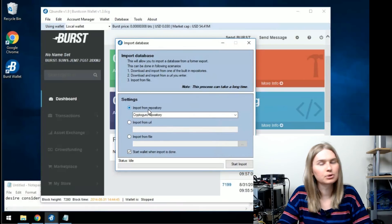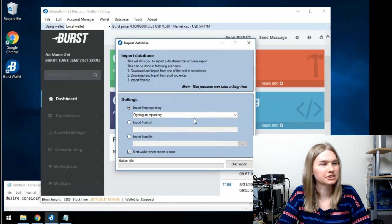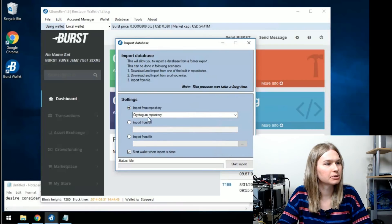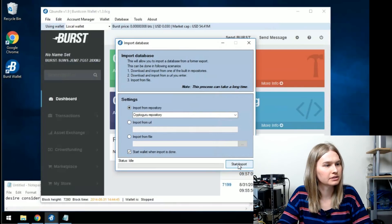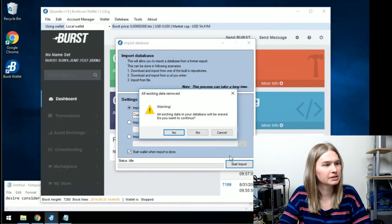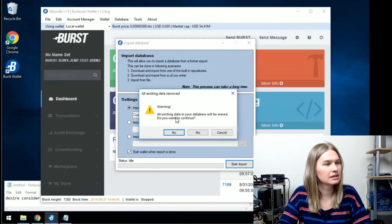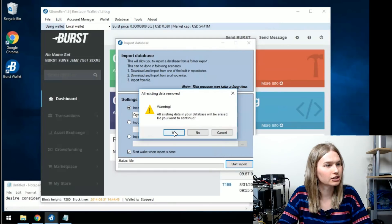We're going to import from repository, CryptoGuru repository, and then we're going to start the wallet when the import is done. Click start import. All existing database will be erased. Sure.